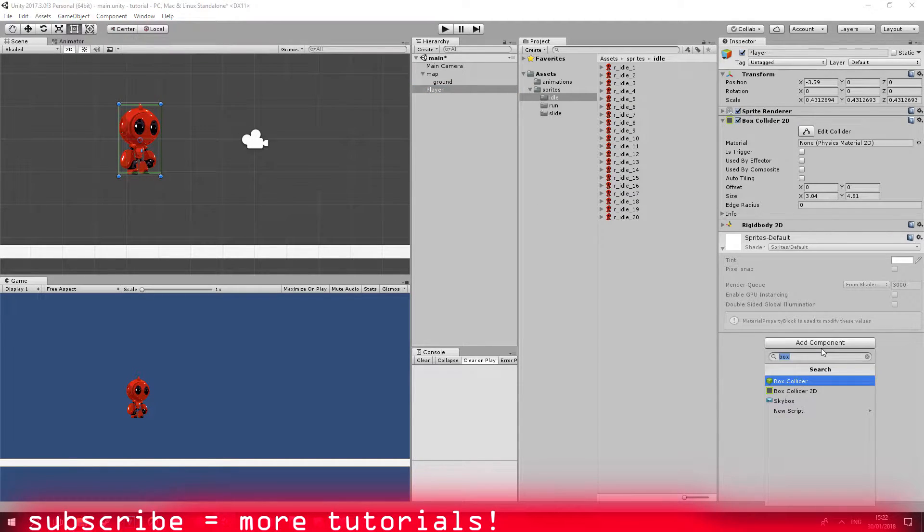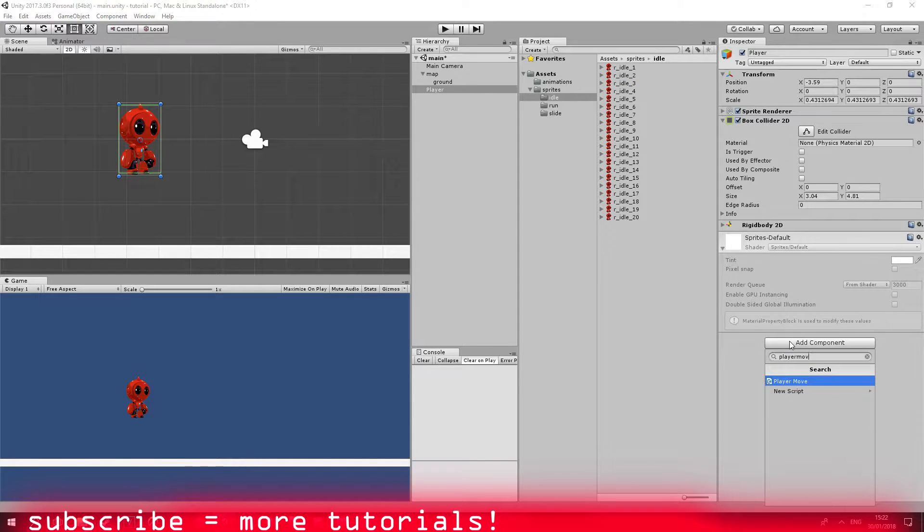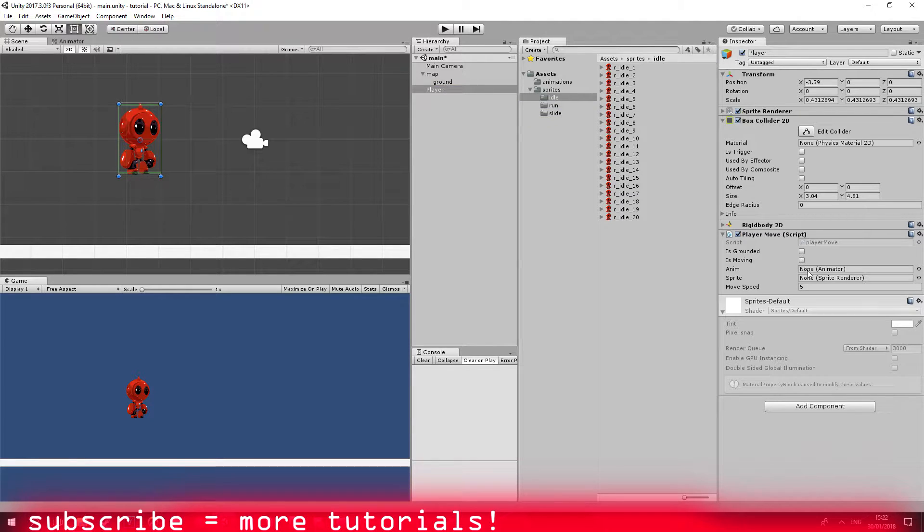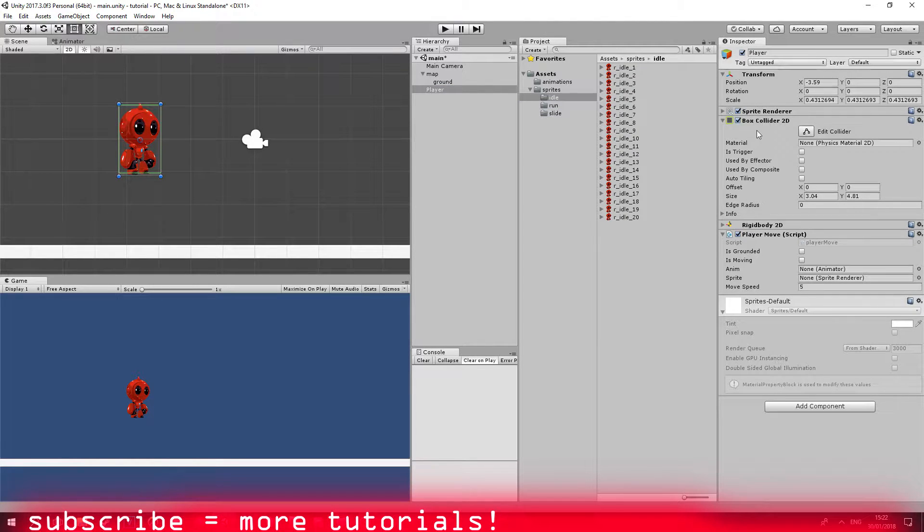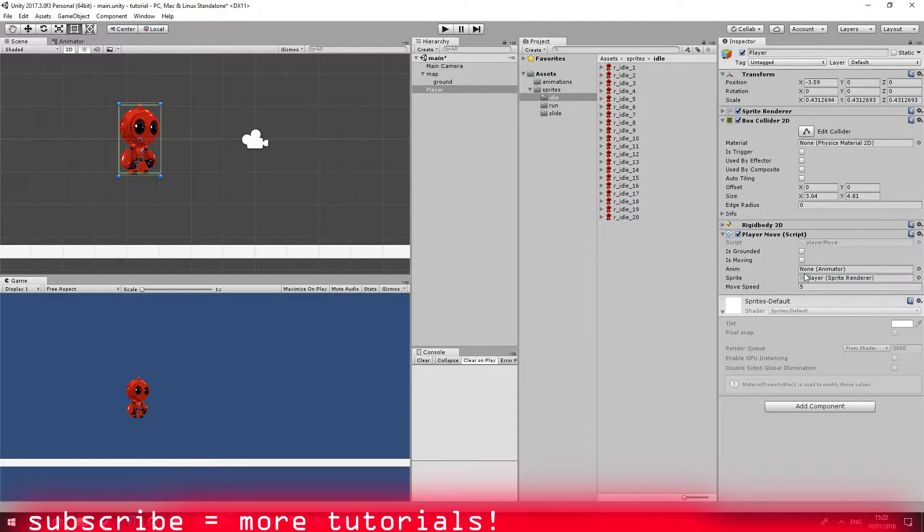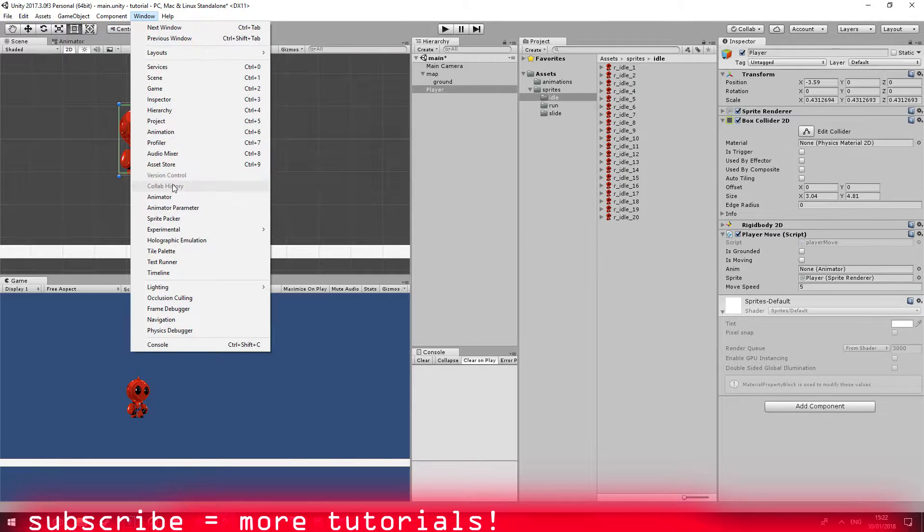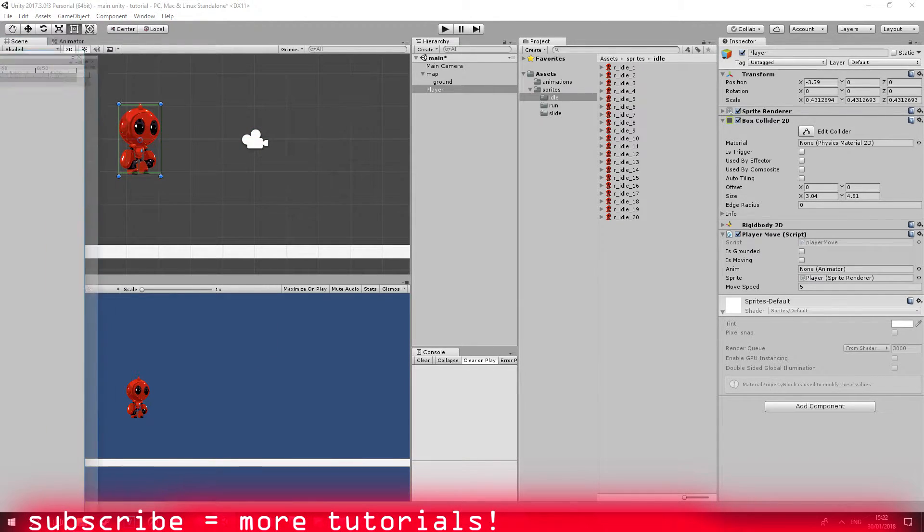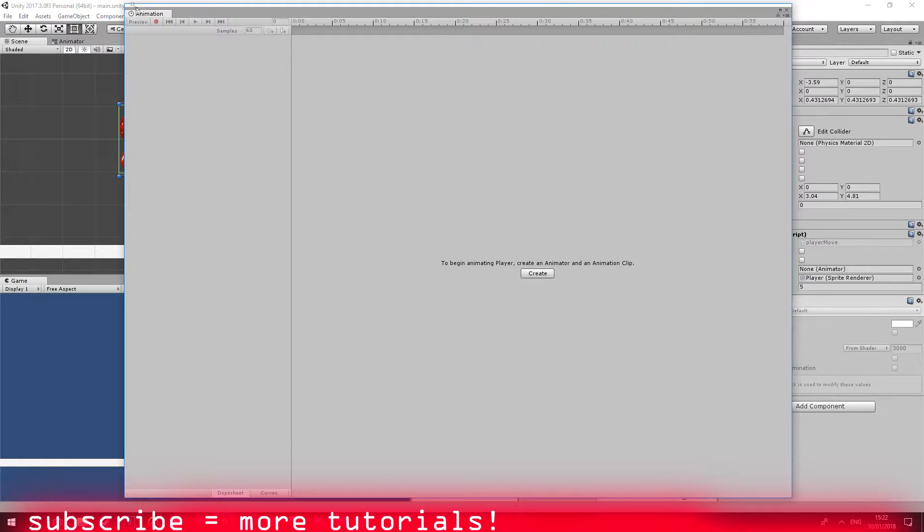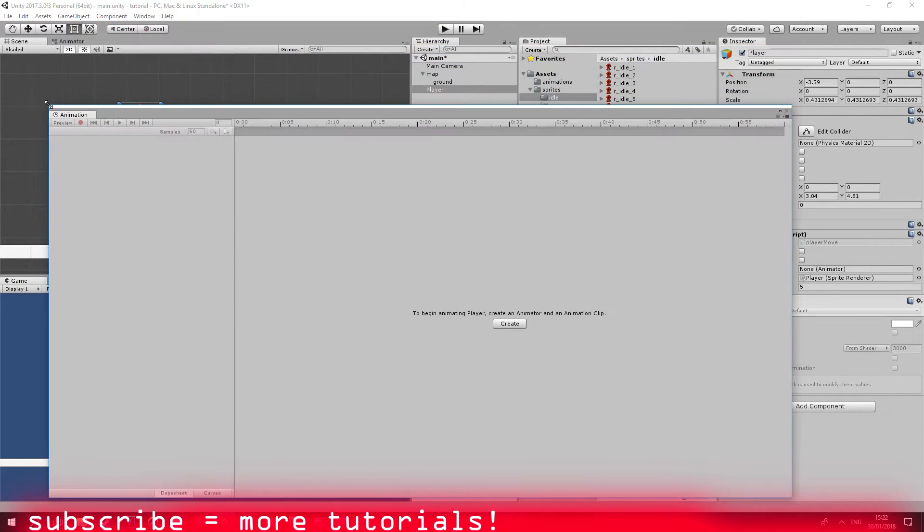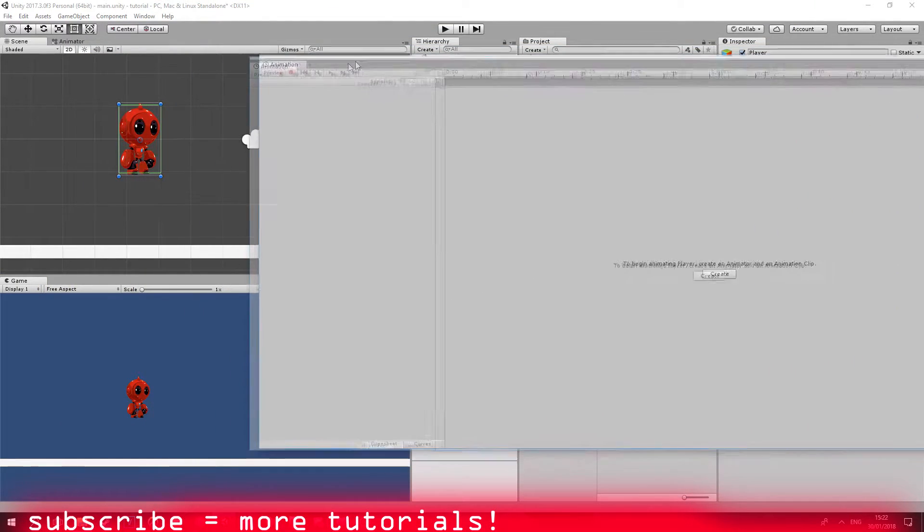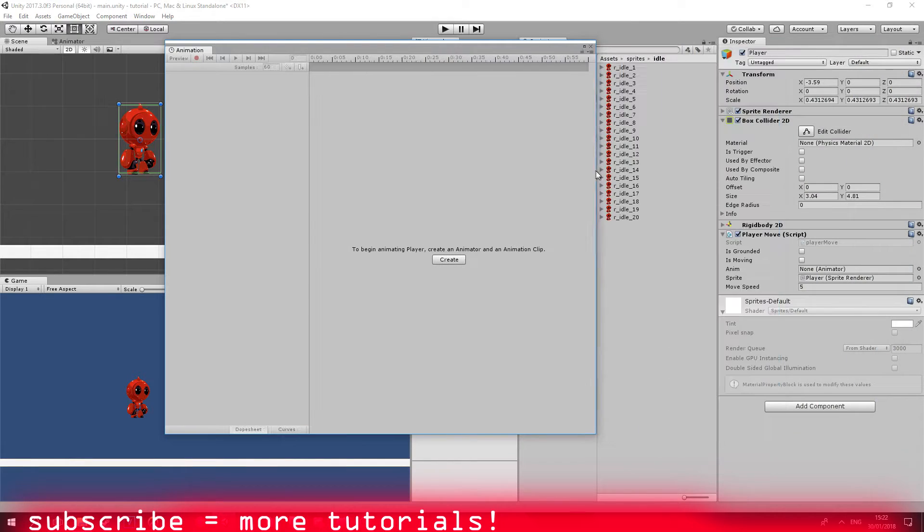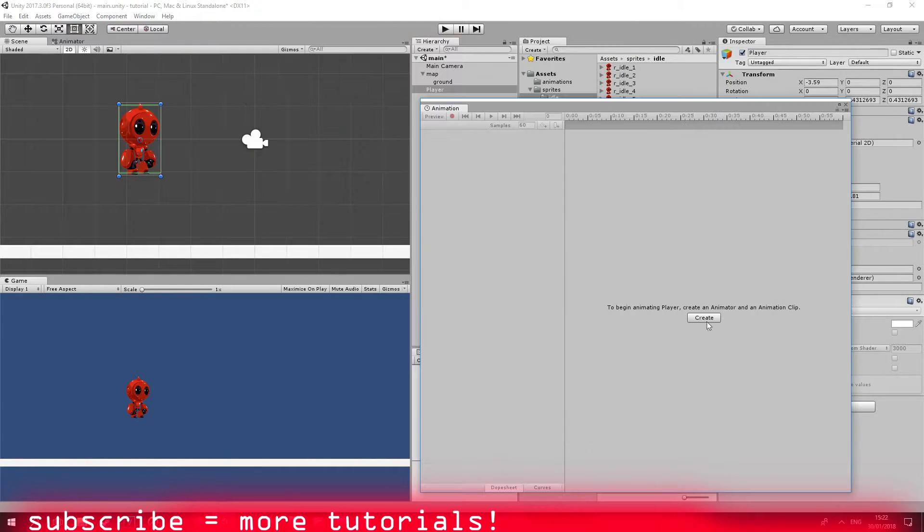Let's attach our player move code from the link in the description and attach the current variables we need. So at the moment we don't have an animator. Let me just go ahead and click on animation and I'm going to drag from my left monitor and minimize the window.